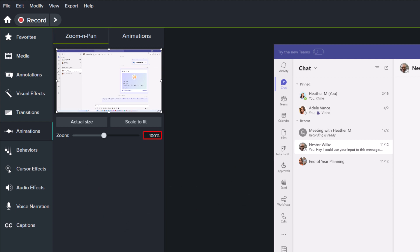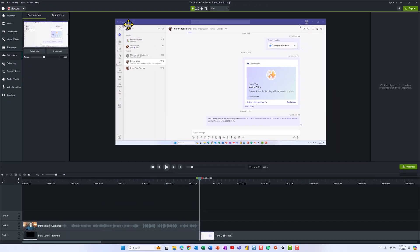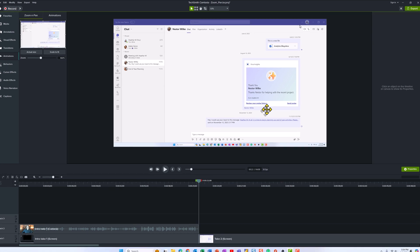When you first put something on your timeline, it defaults to 100% scale. And as you can see in our sample footage over here, it can be a little bit hard for the viewer to know exactly where to focus. And frankly, it's a little bit small once the video is published.